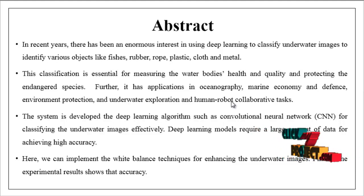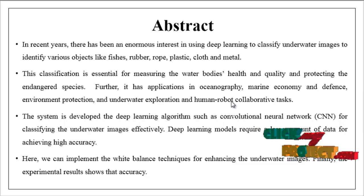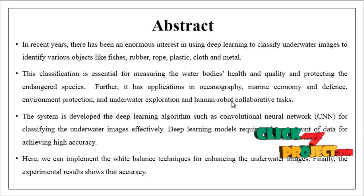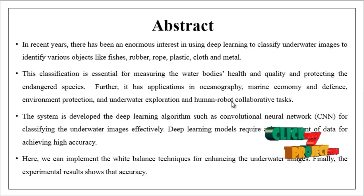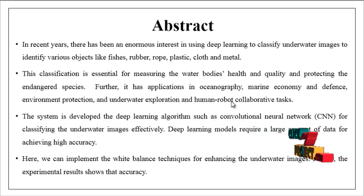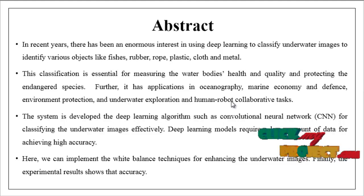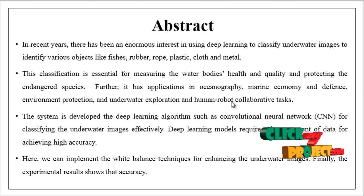In recent years there has been an enormous interest in using deep learning to classify underwater images to identify various objects like fishes, rubber, rope, plastic, cloth and metal.